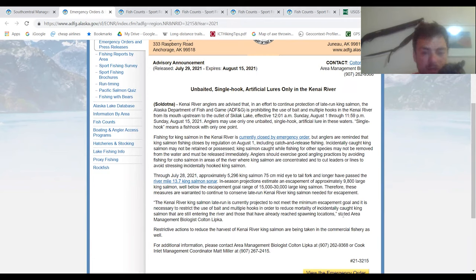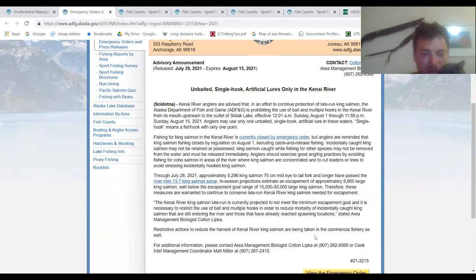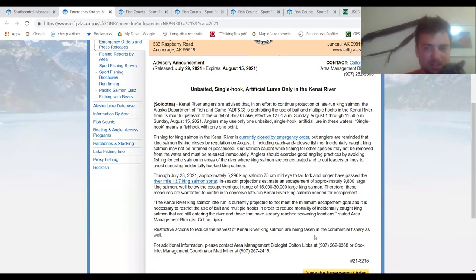Therefore, these measures are warranted to continue to conserve late-run Kenai king salmon needed for escapement. The Kenai River king salmon late-run is currently projected to not meet the minimum escapement goal, and it is necessary to restrict the use of bait and multiple hooks in order to reduce mortality of incidentally caught king salmon that are still entering the river and those that have already reached spawning locations. Restriction actions to reduce the harvest of Kenai River king salmon are being taken in the commercial fishery as well. So if you guys are thinking the commercial fisheries are still able to catch them, it looks like they are restricting that as well.